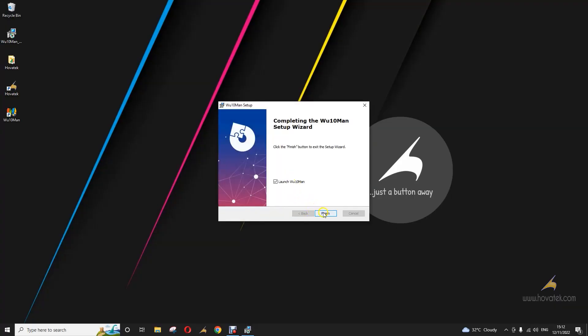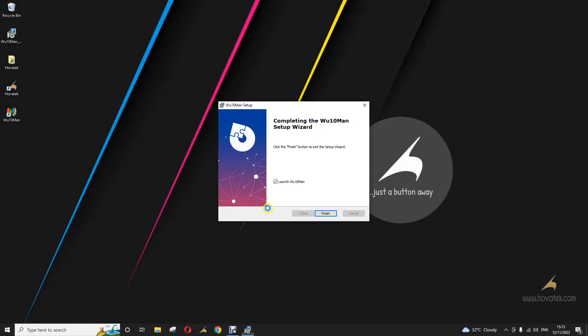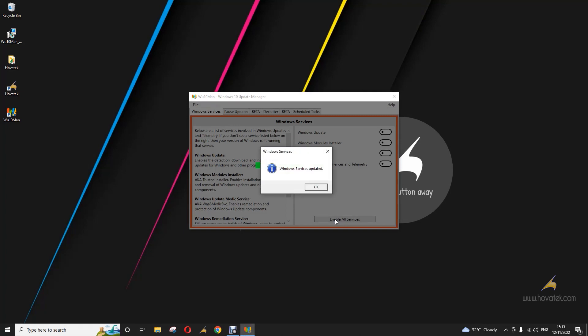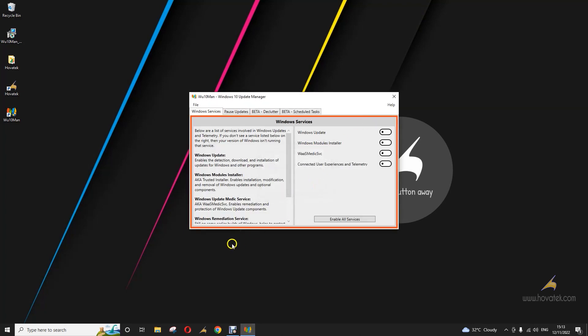Click on Finish — that will auto-launch the application. Now all you do here is click Disable all services. And that's all.